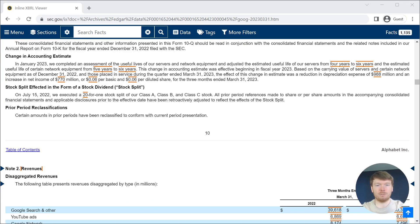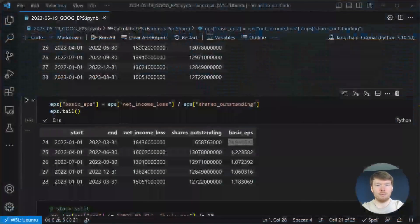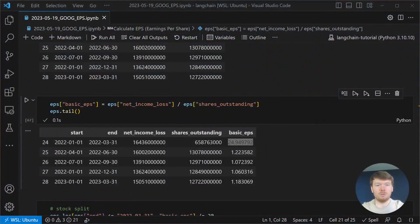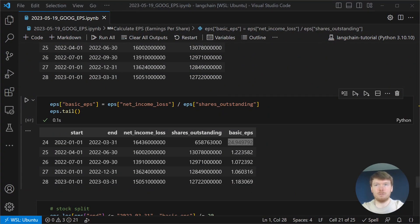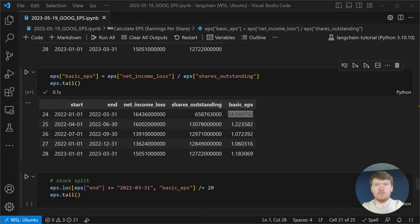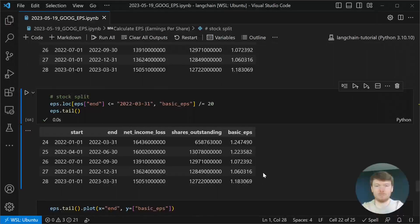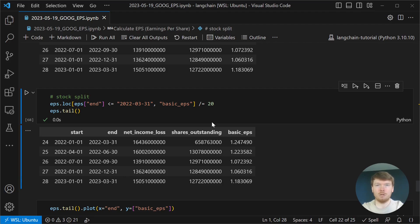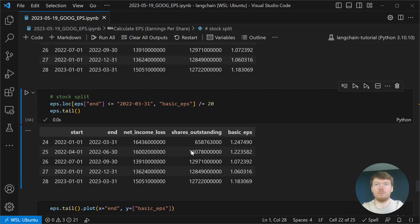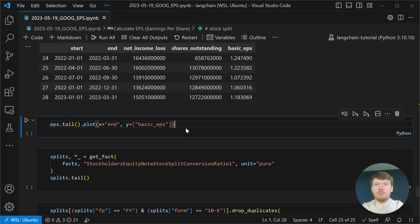The simplest solution would be to just divide EPS by 20 and all the values are in the same boundaries. Let's plot the EPS that we calculated.